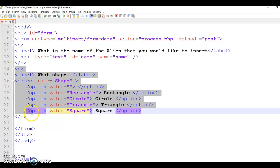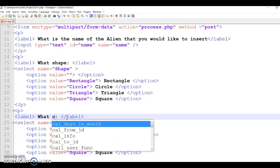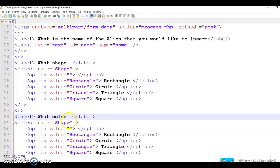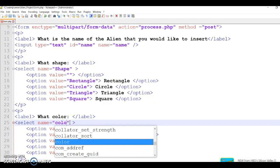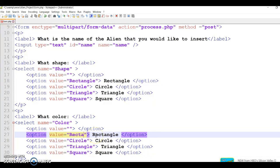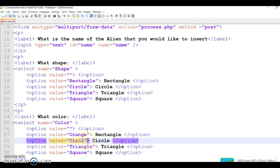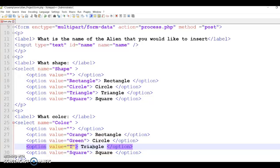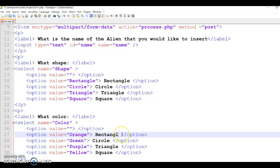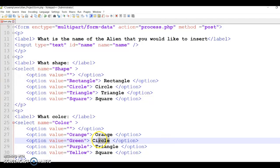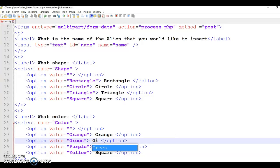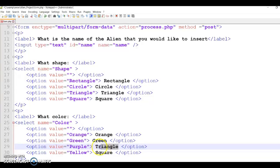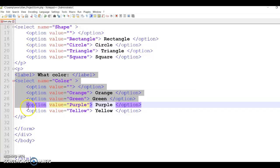I'm going to do exactly the same to the color. What color? And obviously the name here is color. And then here I'm going to have orange, green, and purple. I'm not sure if I have yellow or not, but I'm just going to write yellow. And then here is orange, green, purple, yellow. So that's the color.